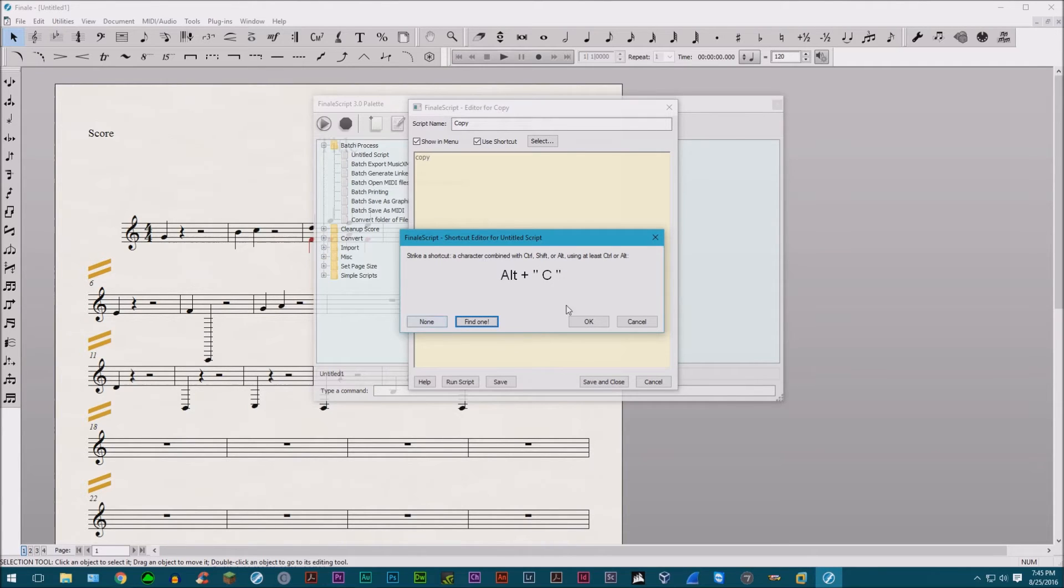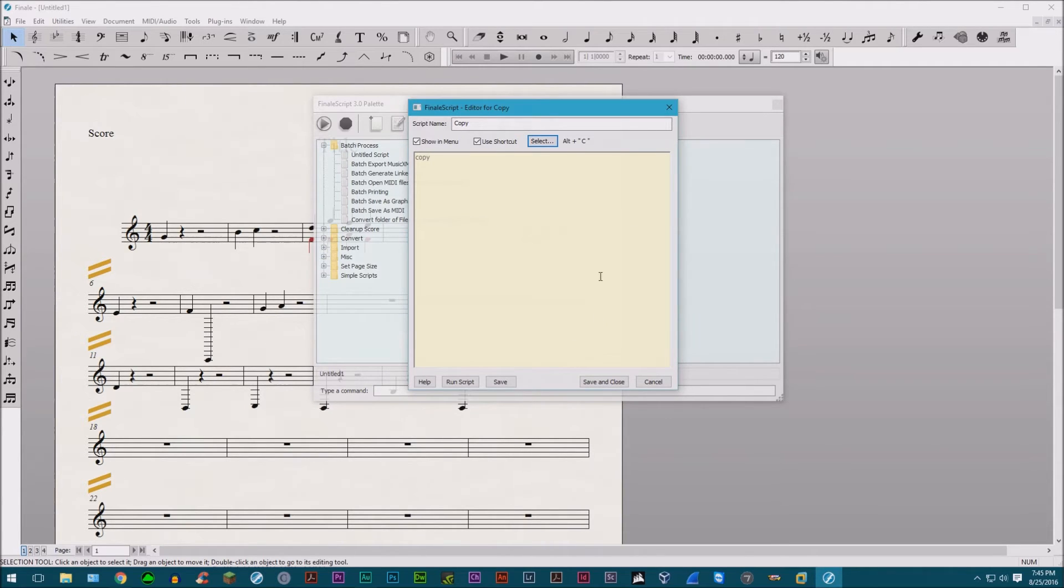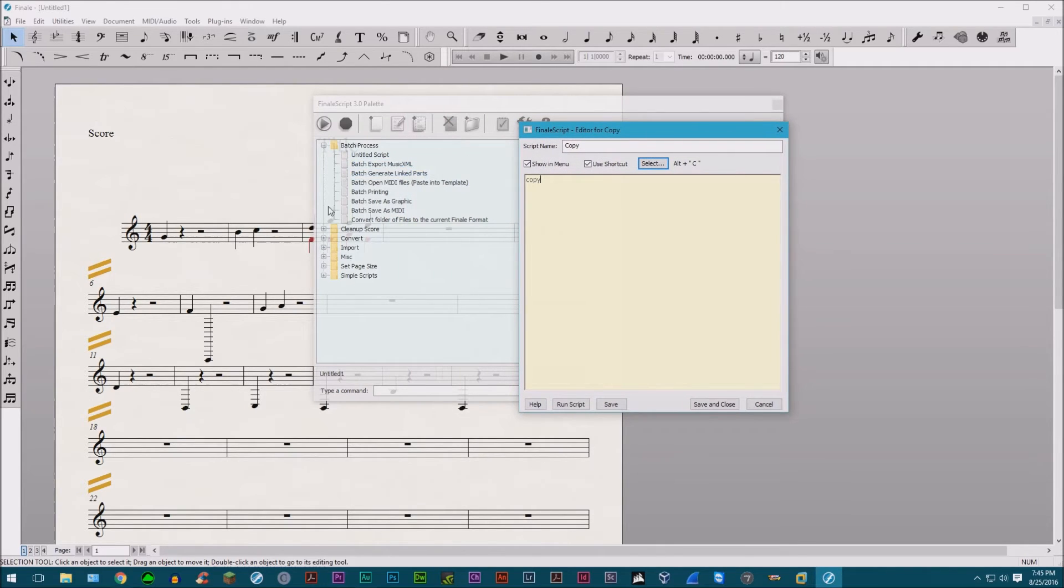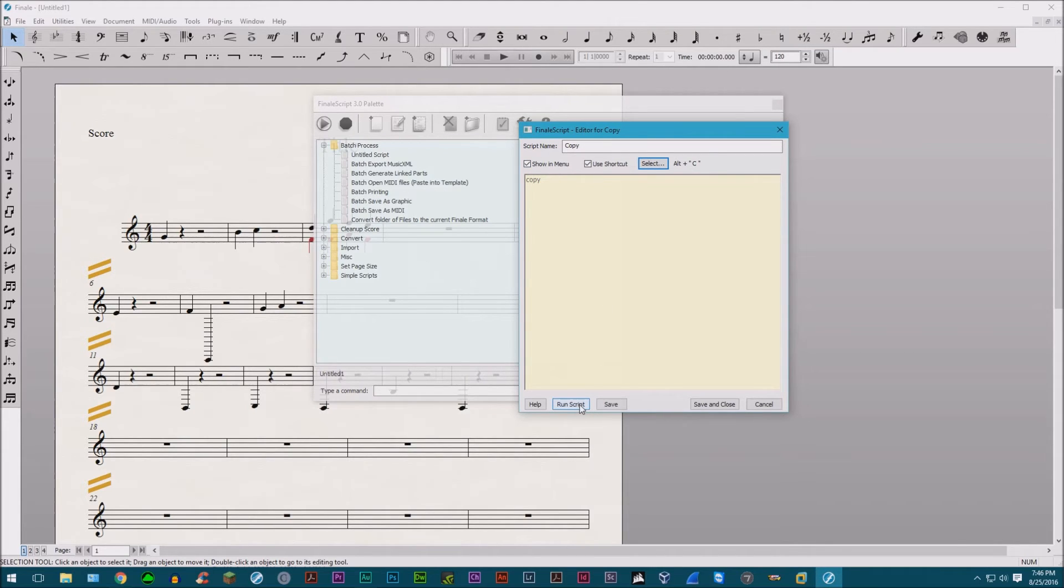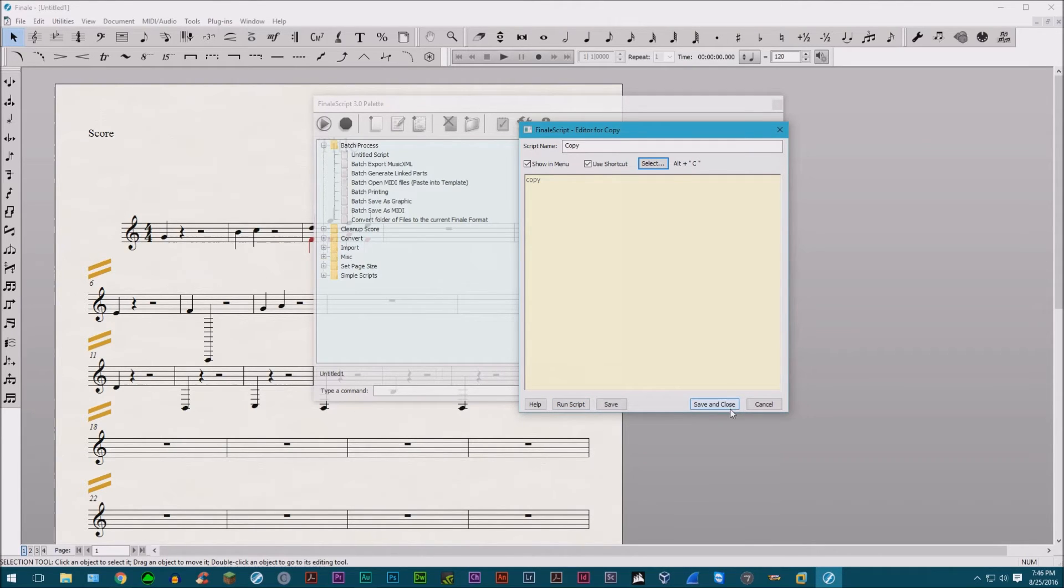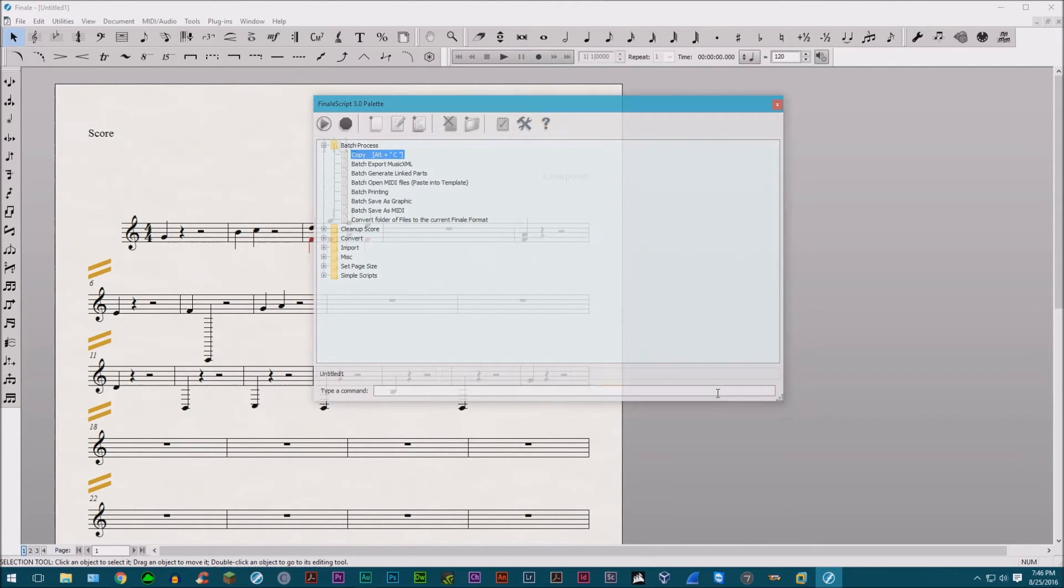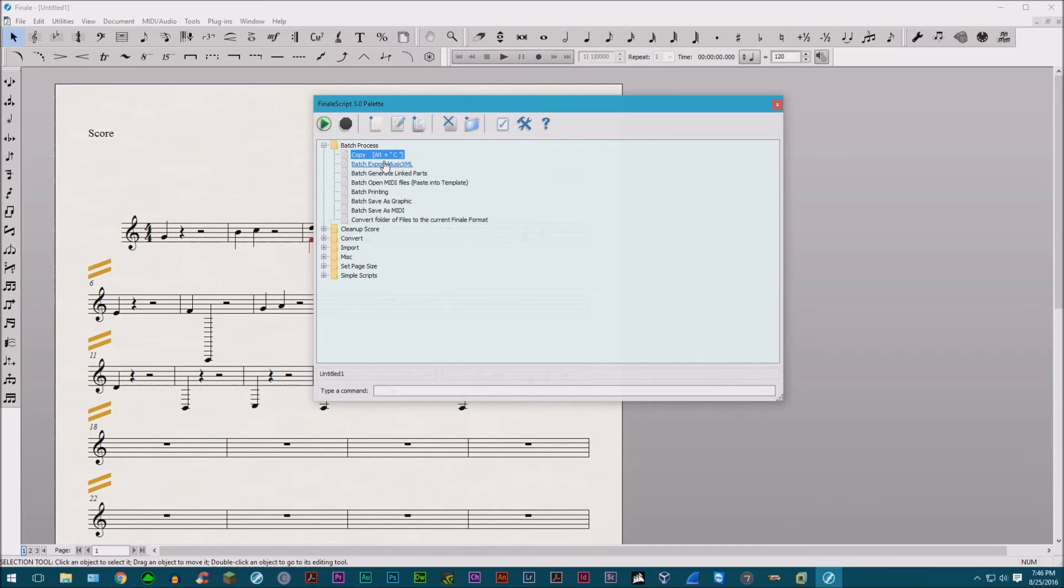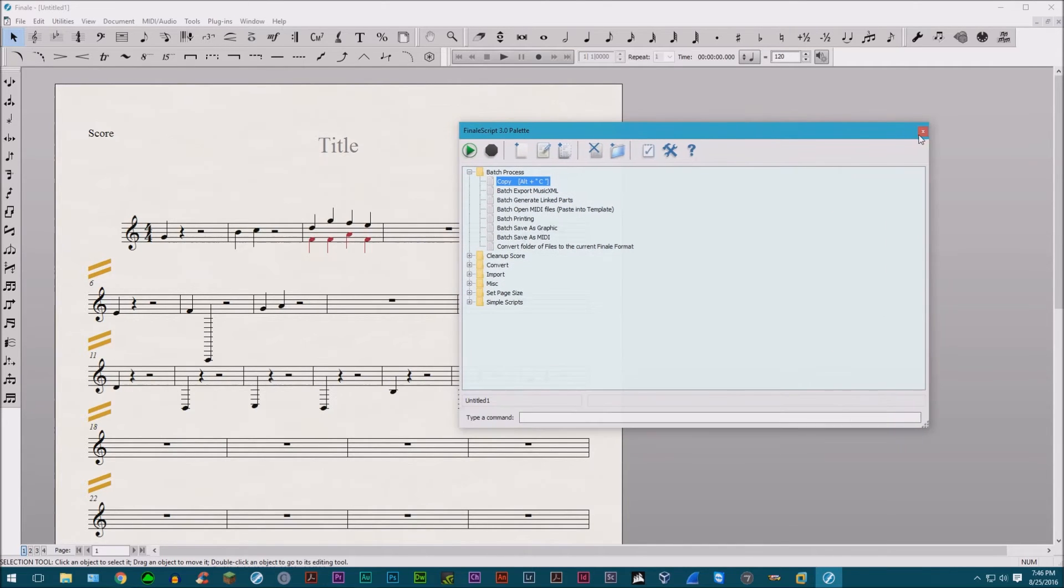So instead of control copy, let's do alt copy. There we go. Click OK. And show in the menu, it'll show up in here. If you don't check this, it won't show up in here. I'm just going to click on that. Let's go ahead and close it and you'll see it shows up in our batch folders.